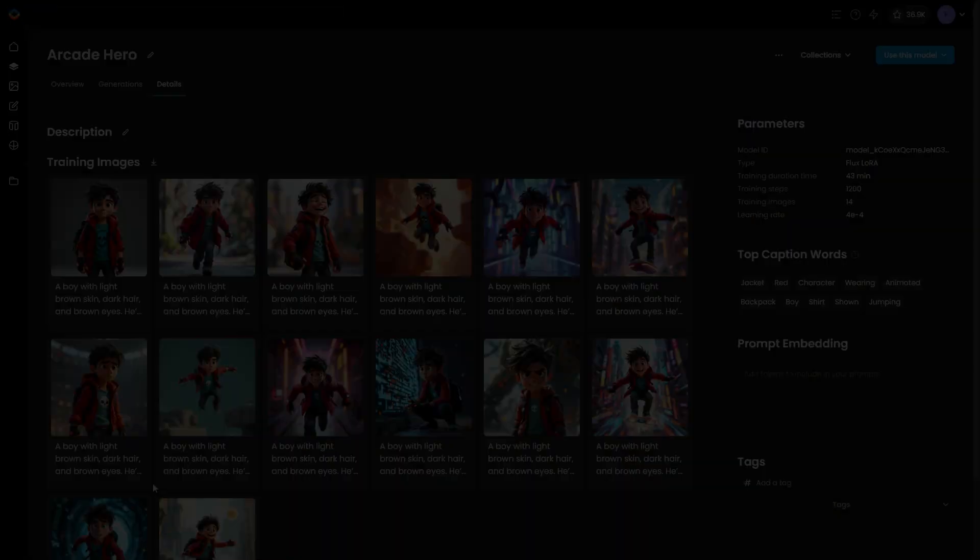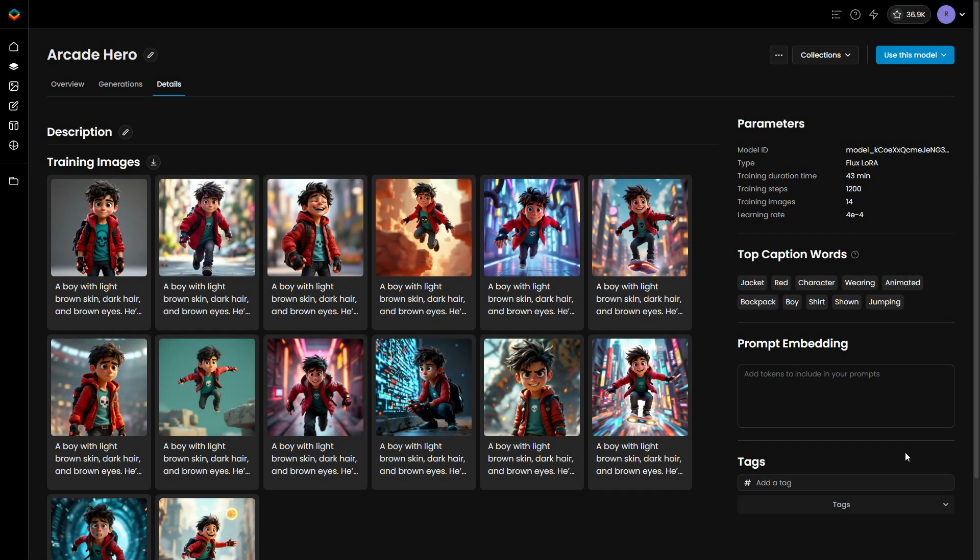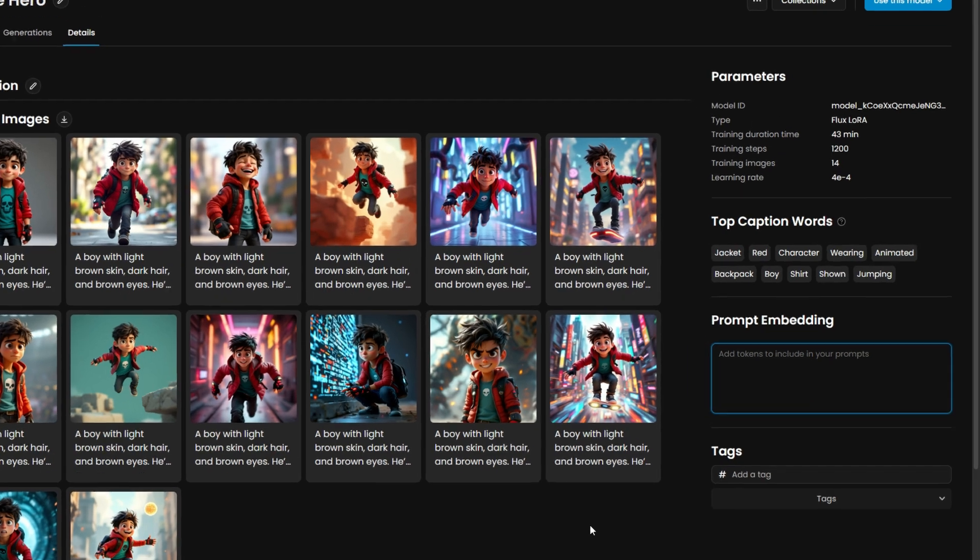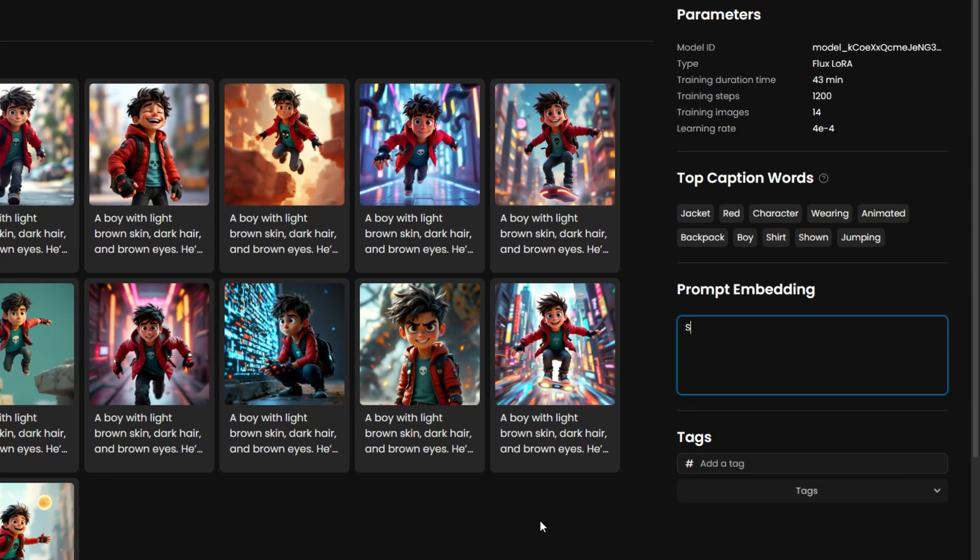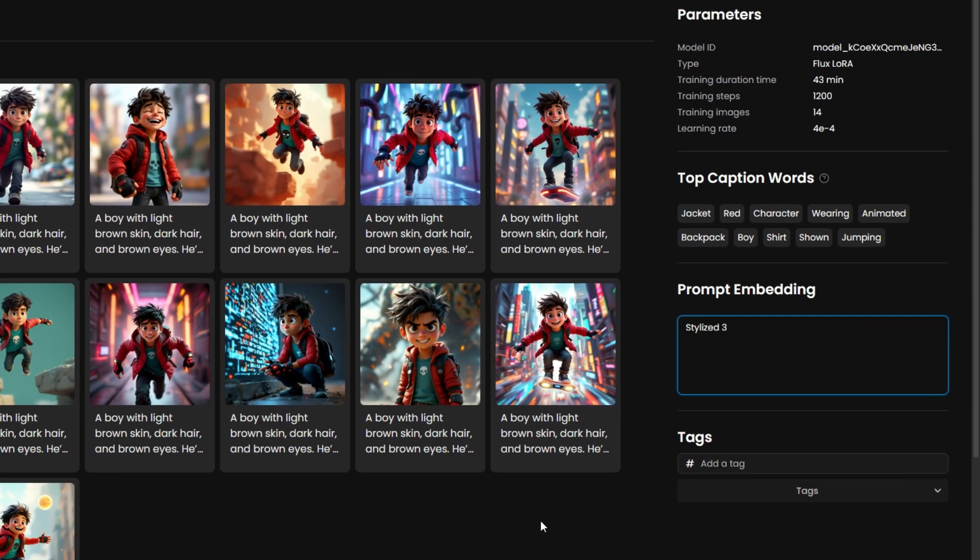Expand your prompt with these suggestions to further refine the style. If your model responds well and the desired style is achieved, you can retain these stylistic tokens in the Prompt Embedding section for more convenience.